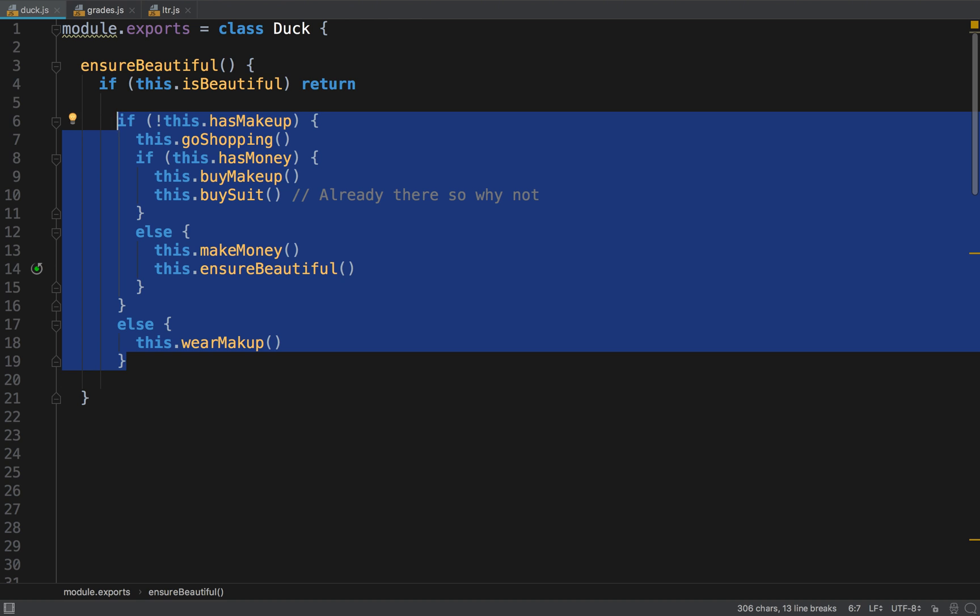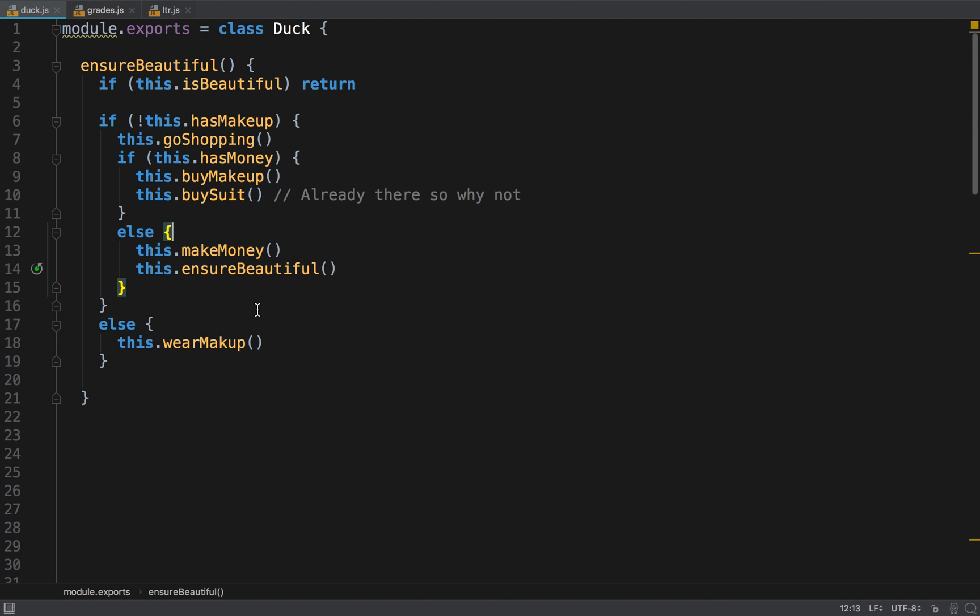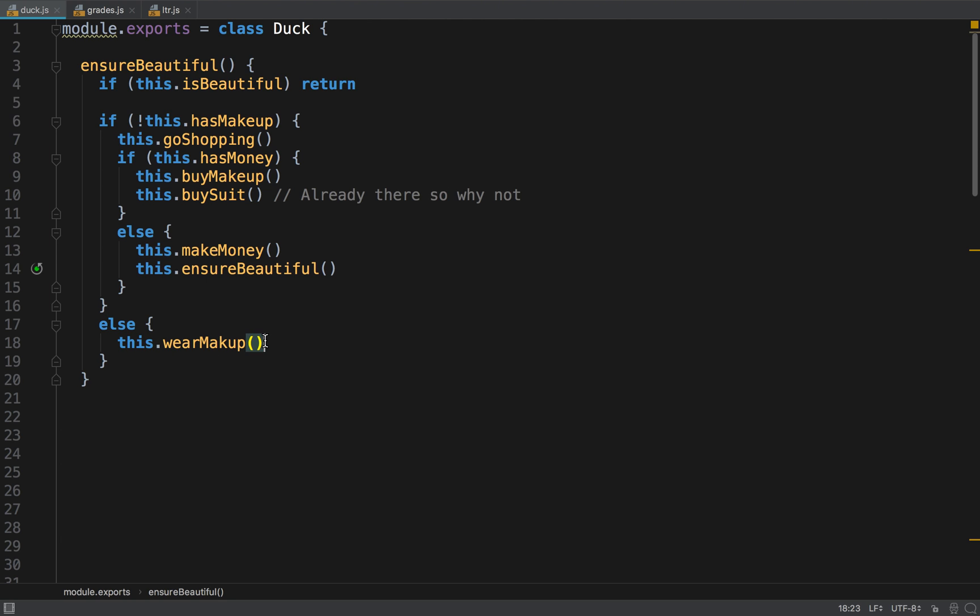We don't like indentation, indentation makes things more complicated. So next thing we have this if it doesn't have any makeup, the duck doesn't have makeup, then we do this. Otherwise we do this. So we want to do this thing which takes only one line of code, we want to do it first. The less lines of code first is better. Also this happens to be a negative condition.